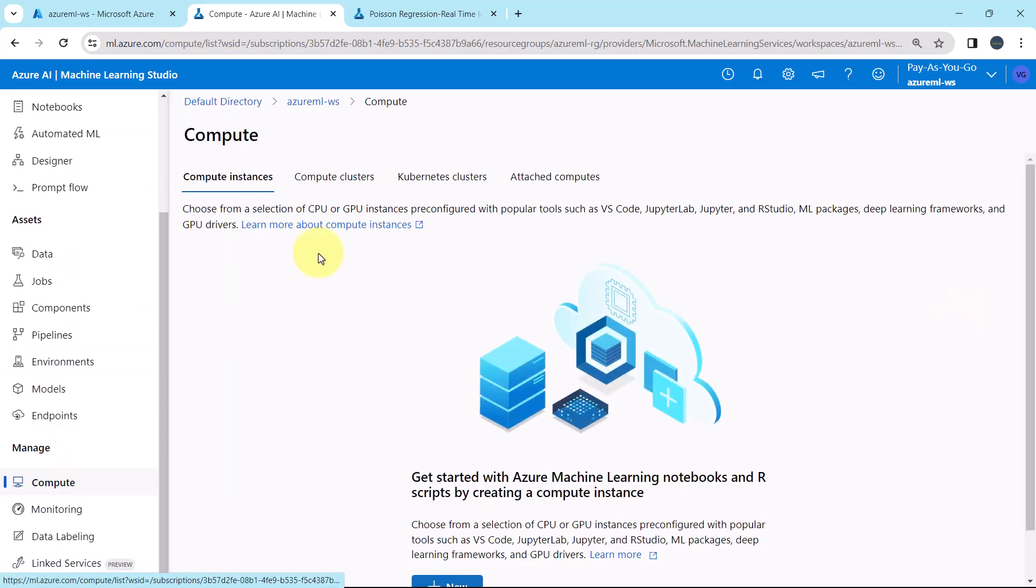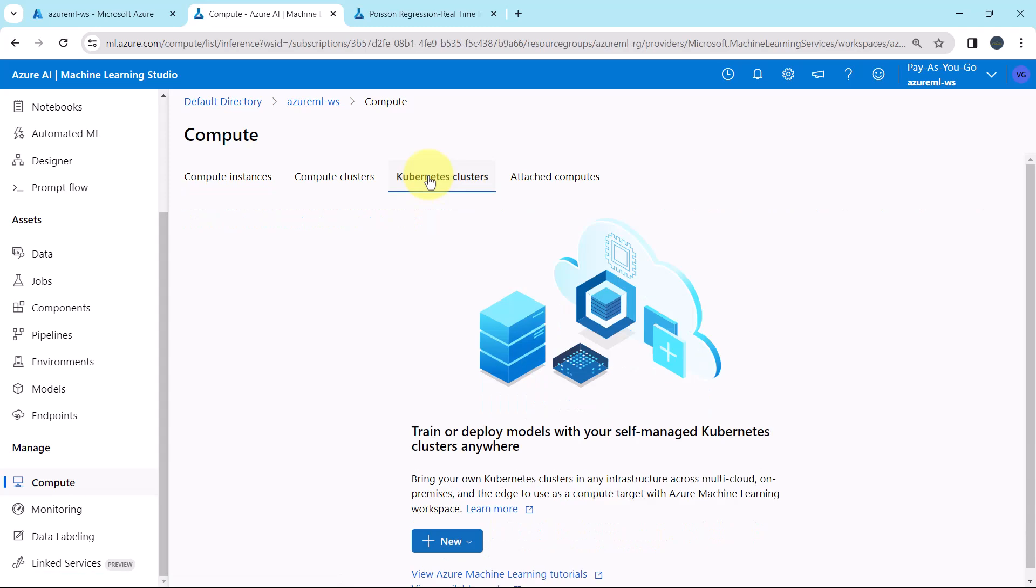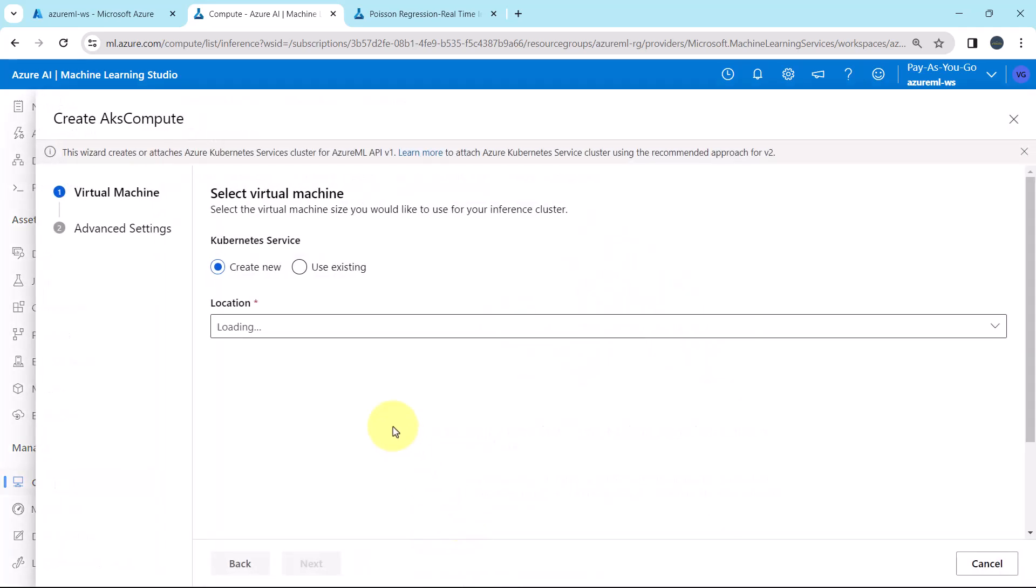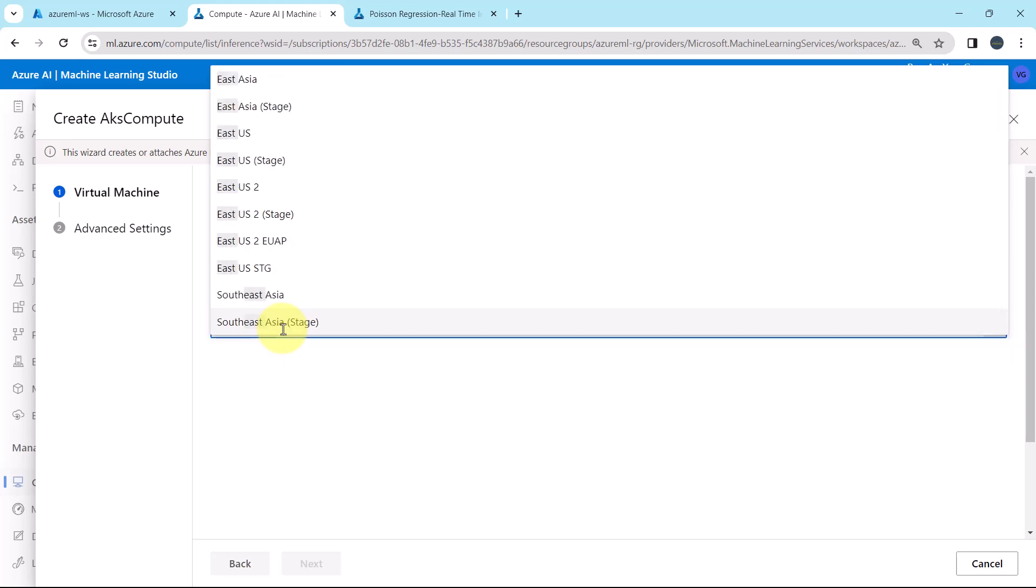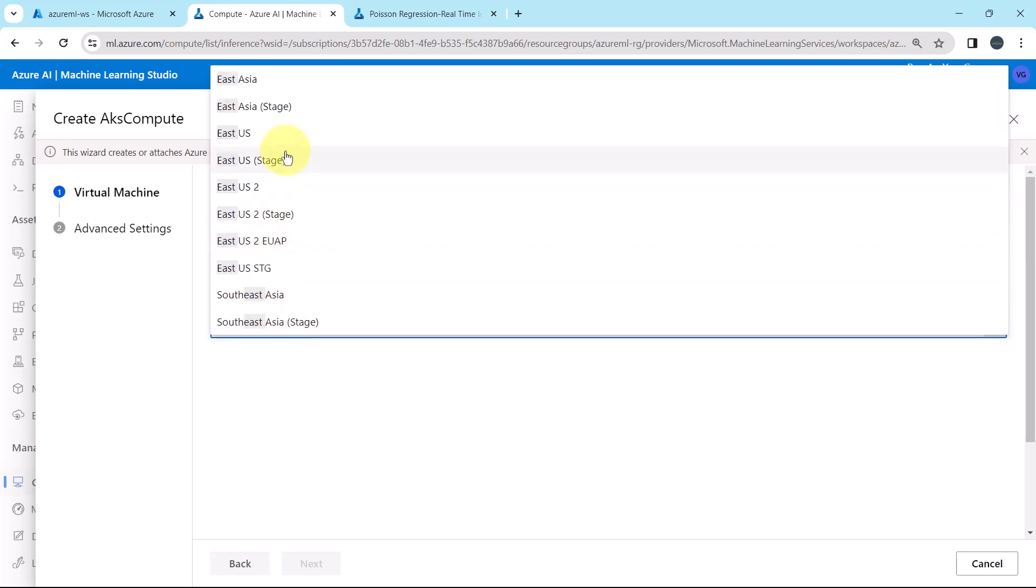Go to compute. Kubernetes cluster. New. Select AKS compute. We will create new one. First we have to specify the location. East US.